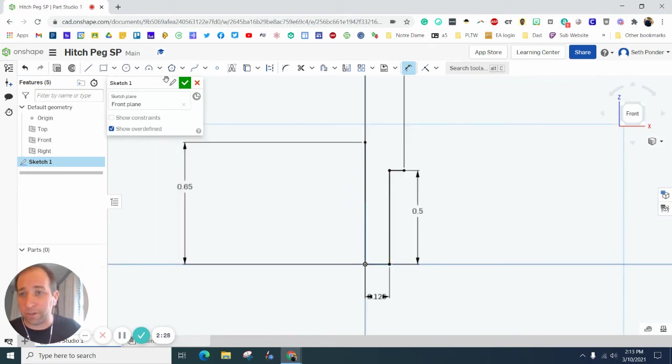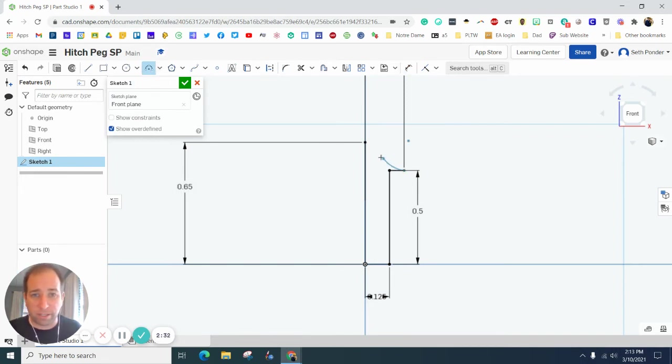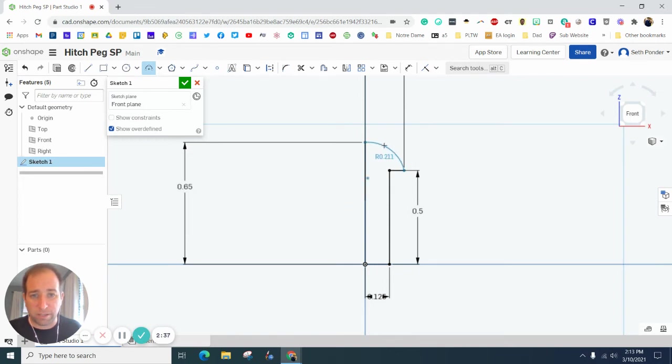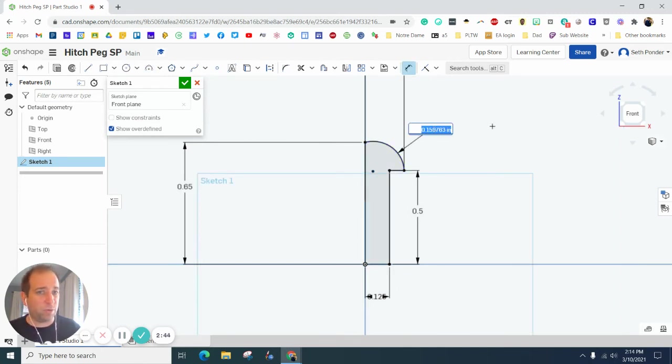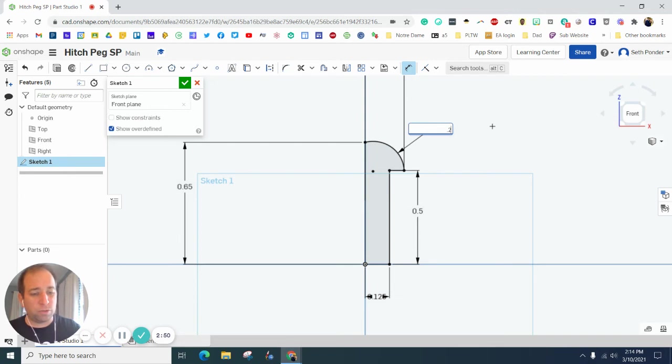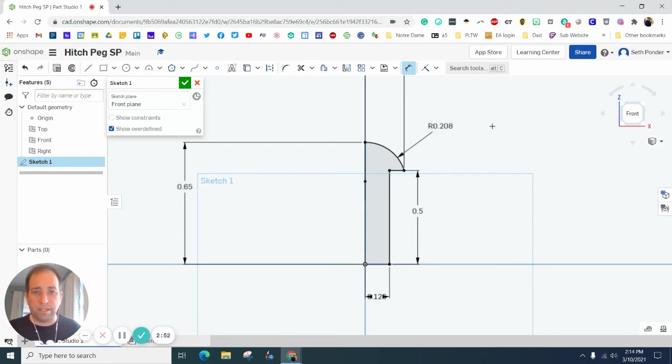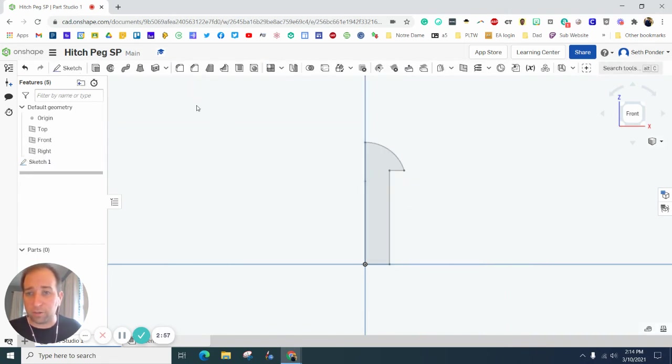But I can't revolve it yet because I need to have a three-point arc by clicking here, by clicking here, and right now it really doesn't matter where I put that because I'm going to grab the dimension tool and make that arc radius 0.208. There you go. And the line's lined up perfectly with the line.